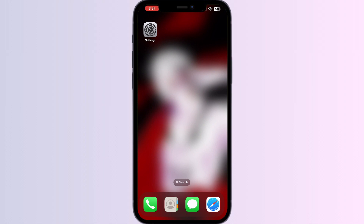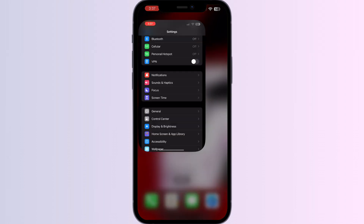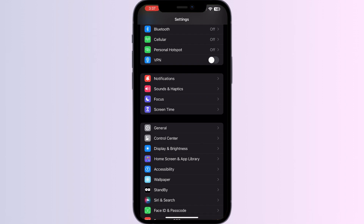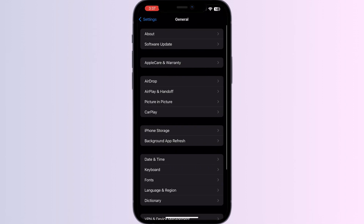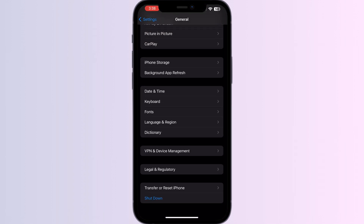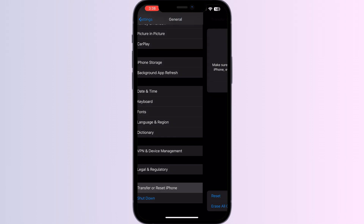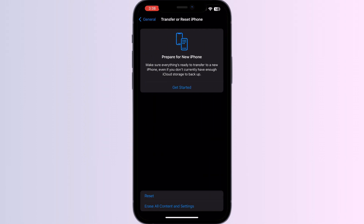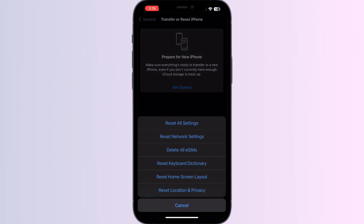Step 3: Reset network settings on your device. To do that, go to Settings, click on General, and scroll down until you see 'Transfer or Reset iPhone.' Click on Reset, then click on Reset Network Settings.